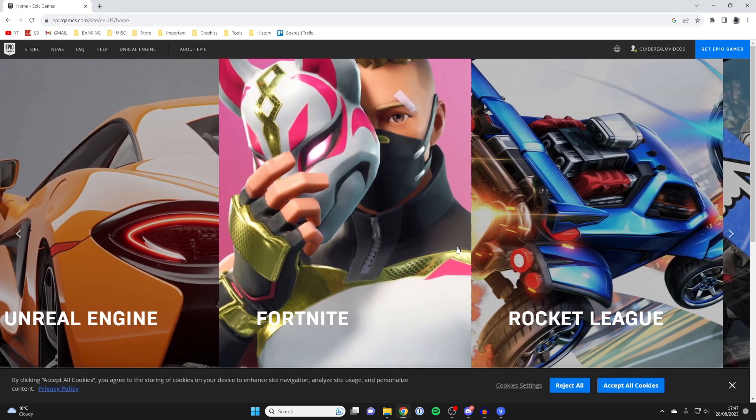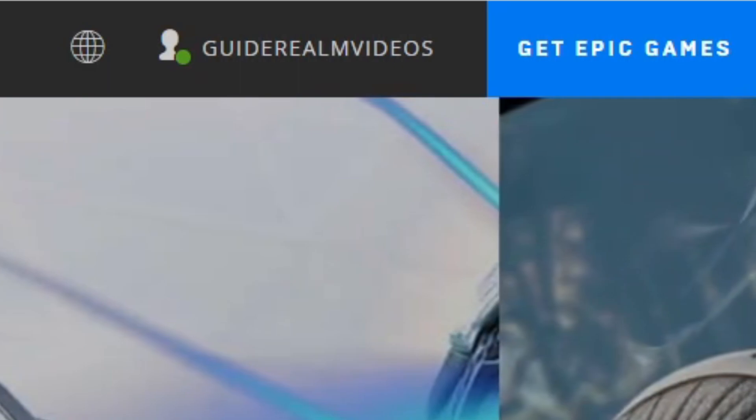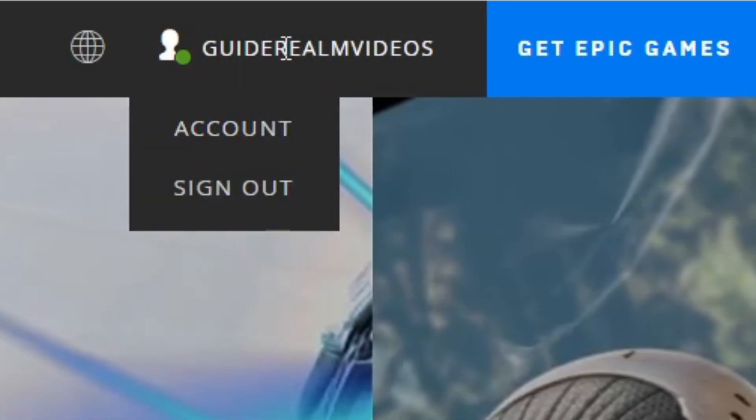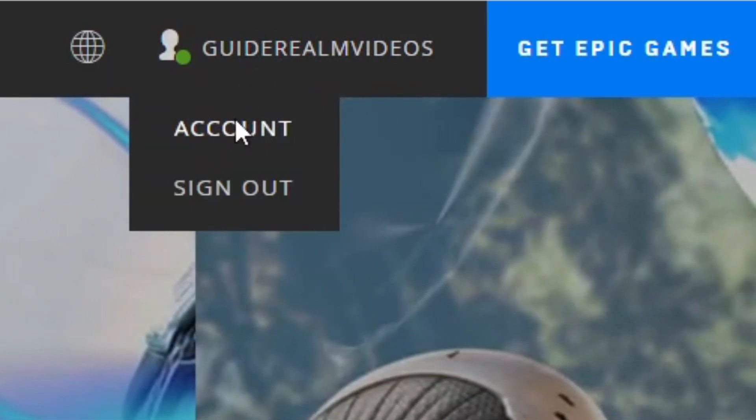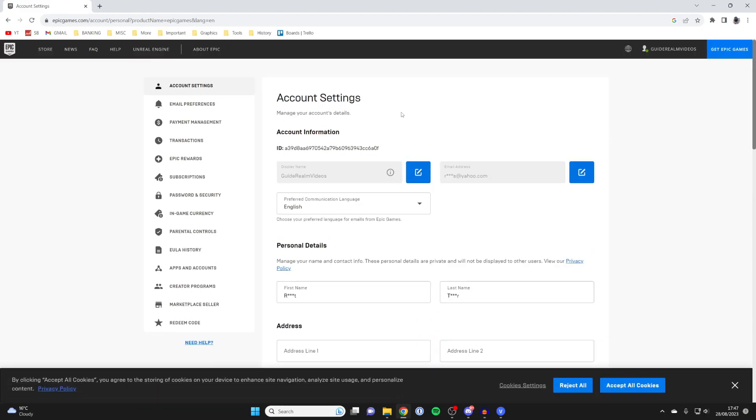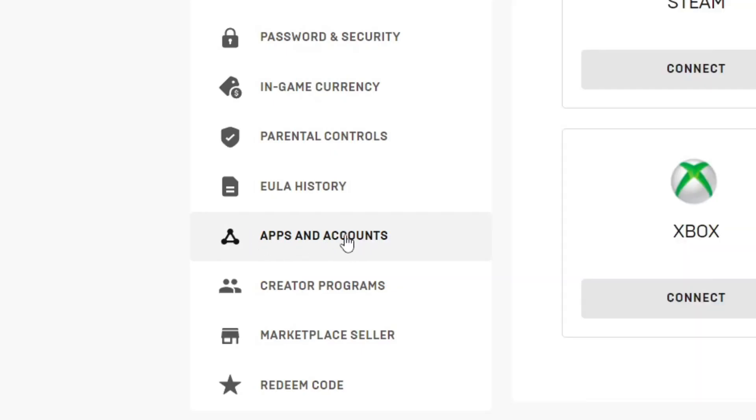After you've logged in, you'll be taken back to the Epic Games main page. Go to the top right again, hover over your username and tap on account. It will take a moment to load and then go over to the left where we've got this menu and press on apps and accounts down here.